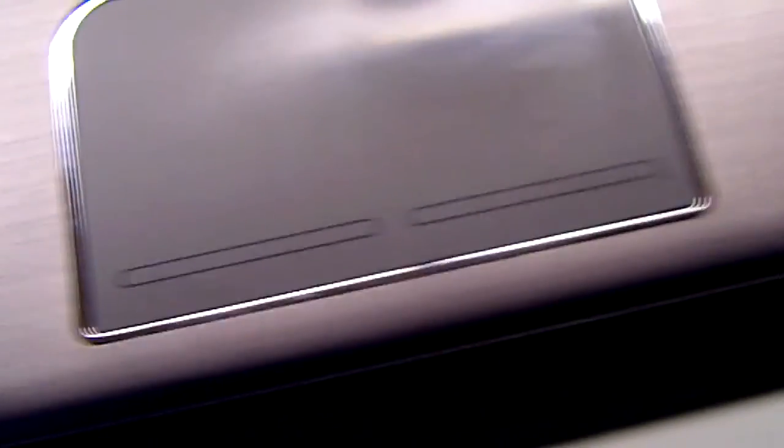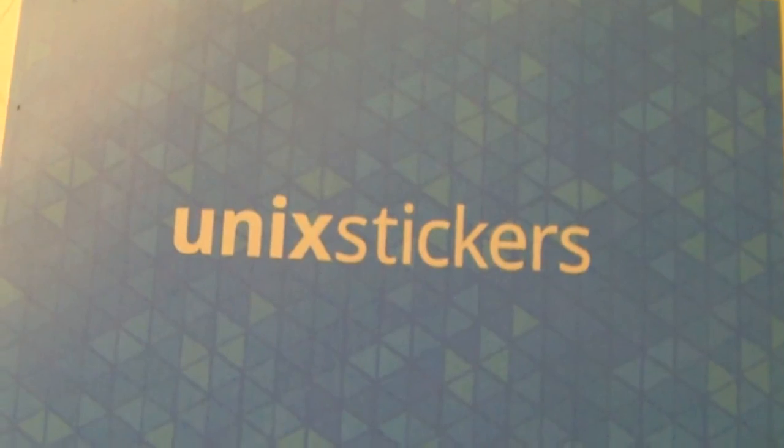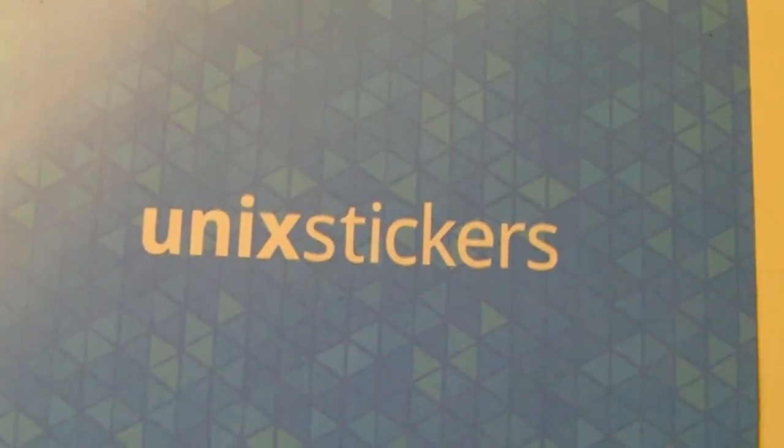There we go. I would definitely say check out unixstickers.com, it's pretty cool. OS disk, not so much, not so much. Thank you.